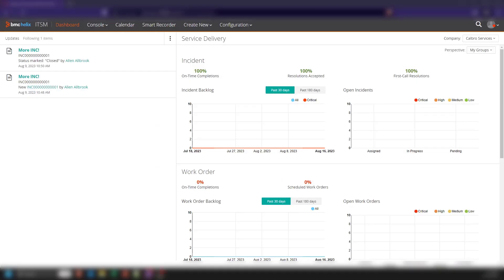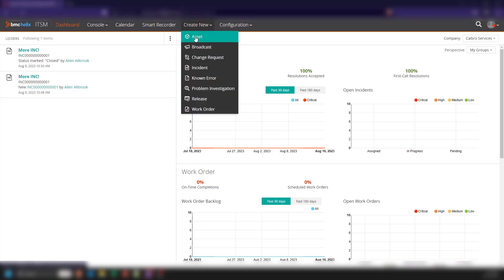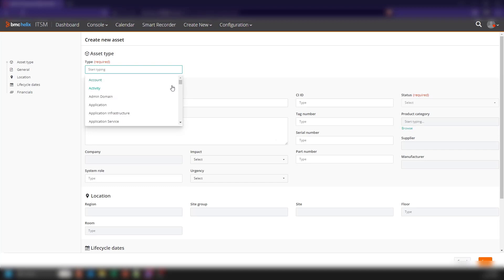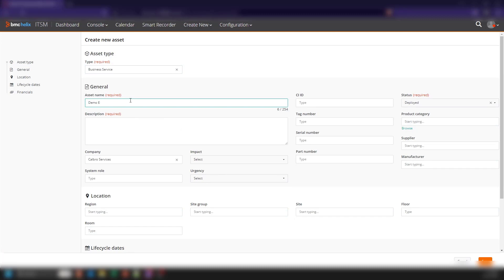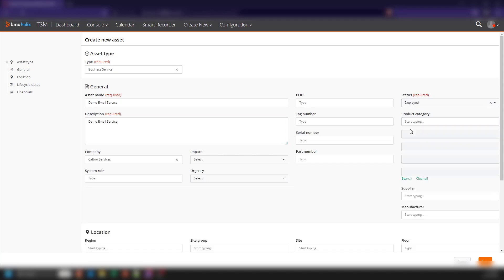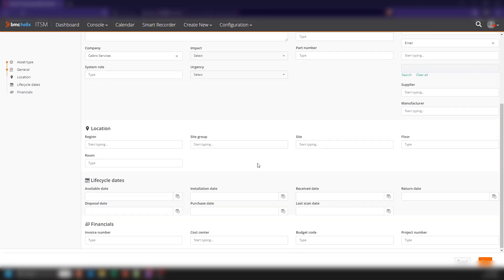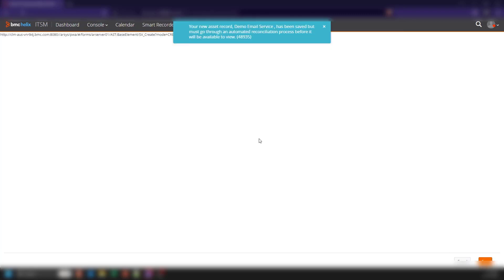I'm going to switch over to Smart IT and demonstrate how to create an asset — the most obvious way. I'm going to create a business service and name it Demo Email Service, give it a product category of service, infrastructure, email, give it a location, and save this. It's been saved and will go through the reconciliation process, which will complete relatively quickly.